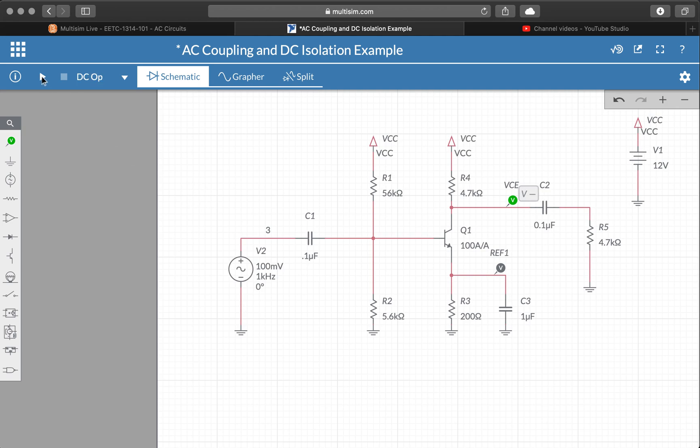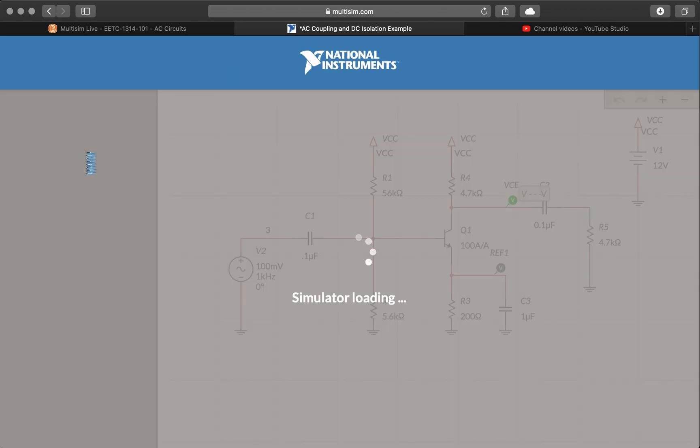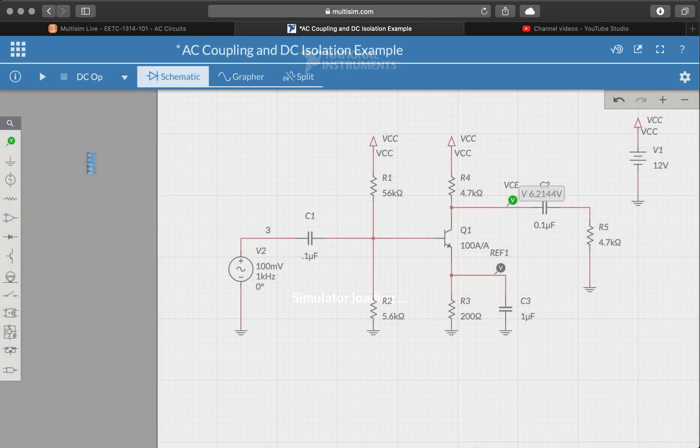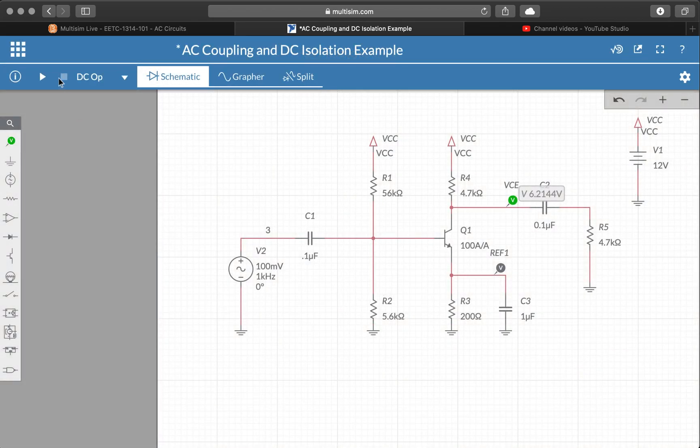Once you've selected that, press play. It will simulate for just a moment and stop on its own.